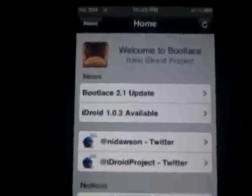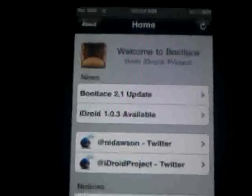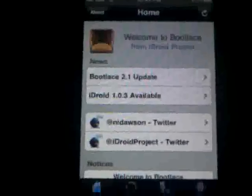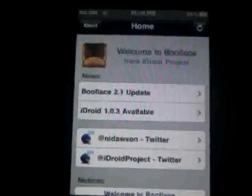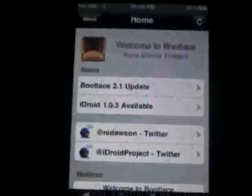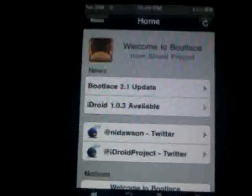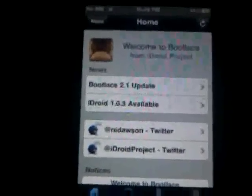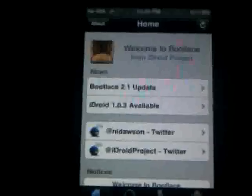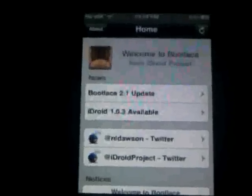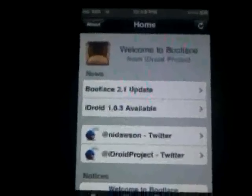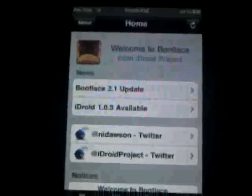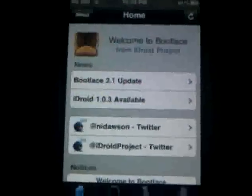Hey everybody, this is sdkboy1028 bringing you another video. This video is on the iPhone — how to boot Android 2.2. I will be showing you what you need to do to install it.